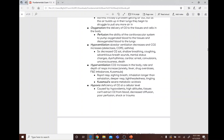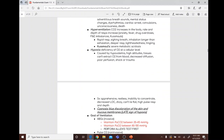Hyperventilation occurs when CO2 increases in the body and the rate and depth of respirations increase. Causes include anxiety, fever, drug overdoses, fluid and electrolyte imbalances, and Kussmaul breathing. Symptoms include rapid respiration, sighing breath, inhalation longer than exhalation, deeper respirations, lightheadedness, and tingling. Kussmaul breathing in hyperventilation indicates severe metabolic acidosis.